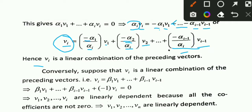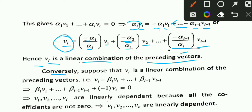We had to prove that if the vectors are linearly dependent, then you can write V_i as a linear combination of the preceding vectors. Hence V_i is the linear combination of the preceding vectors. Now let us consider the converse.